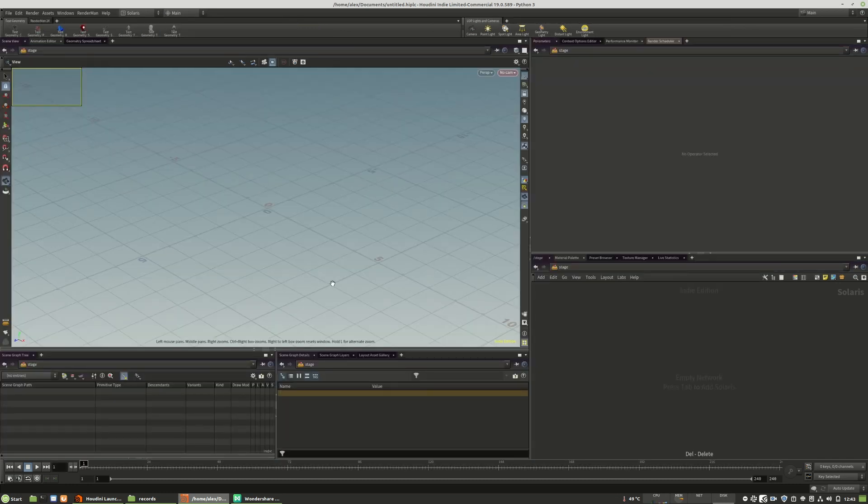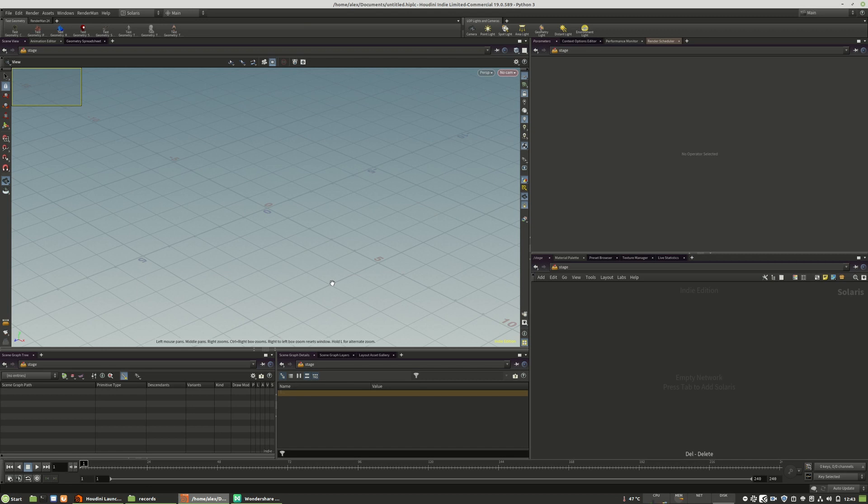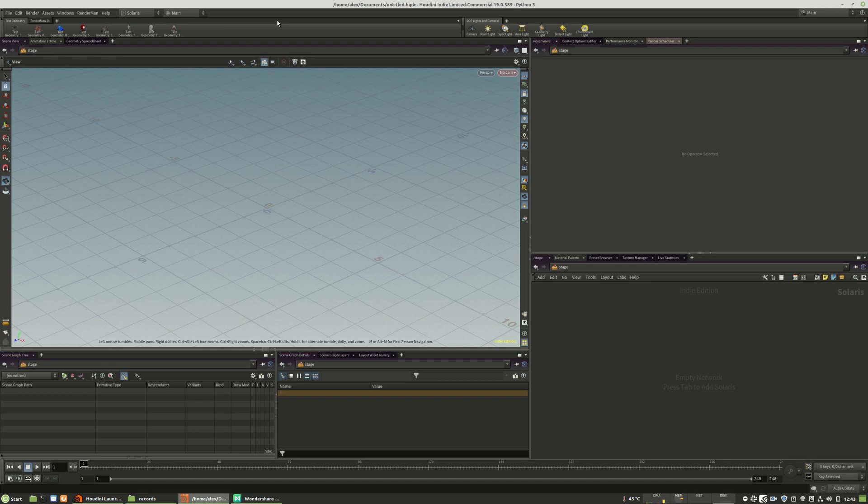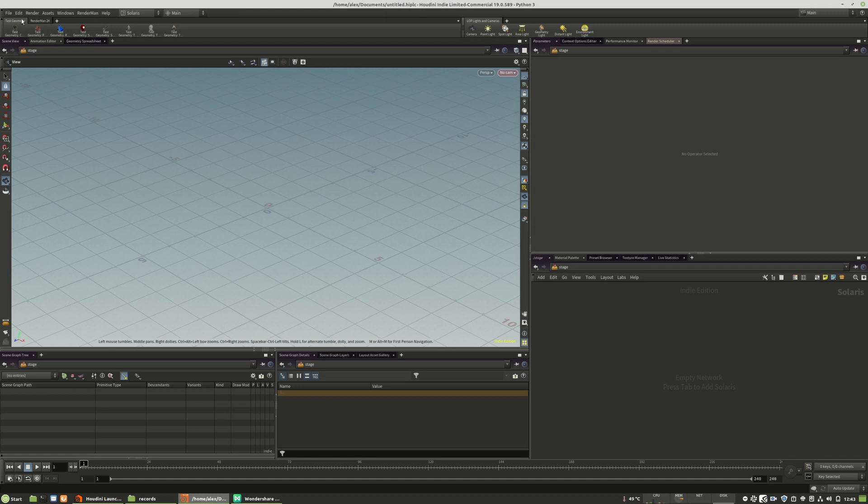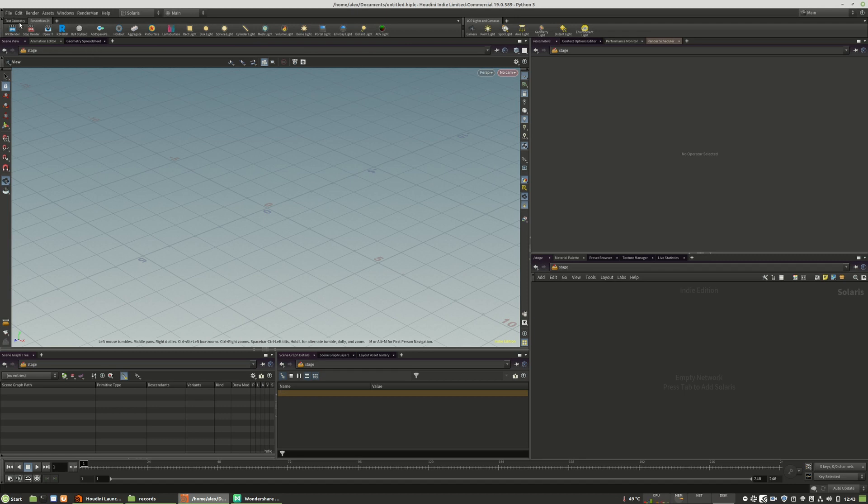Now we are in the Solaris space and I will describe the viewport counterclockwise so you can follow more easily. What we see first is the shelf button area, which has become quite empty. Honestly we don't need them. You can create test geometry or add the RenderMan shelf buttons, but they will mostly not work because they are dedicated to the OBJ space. Better you don't use them.